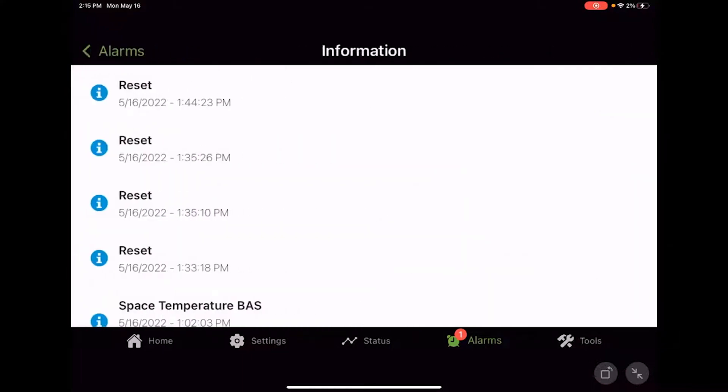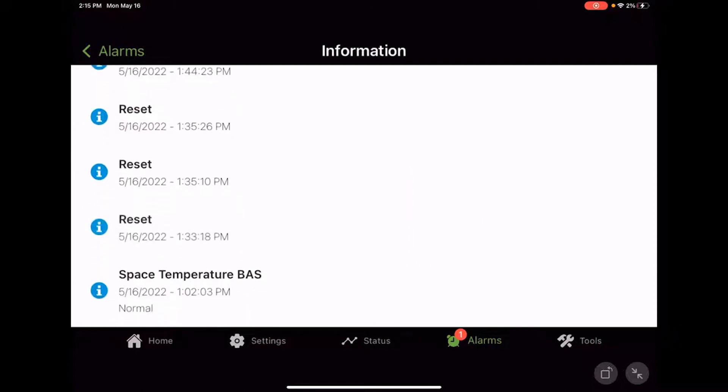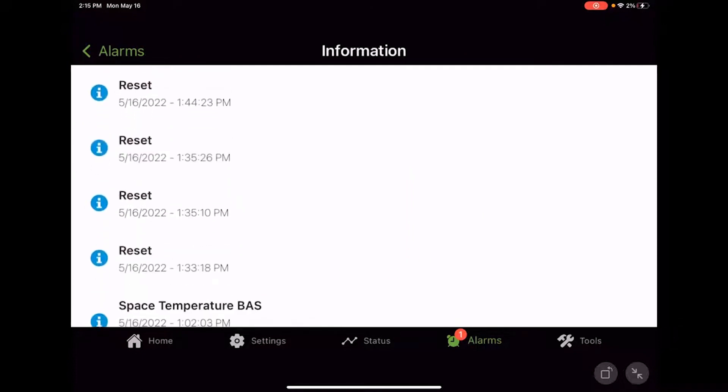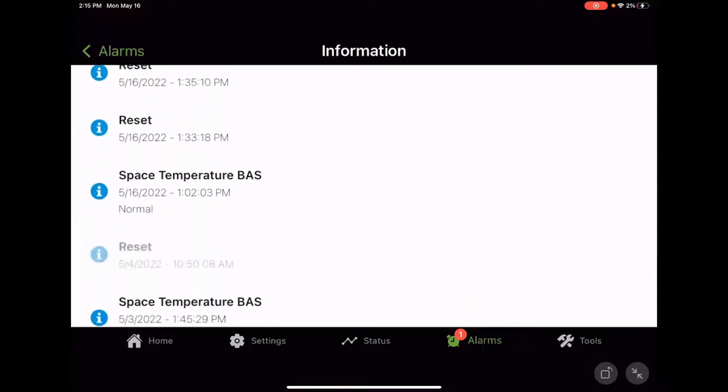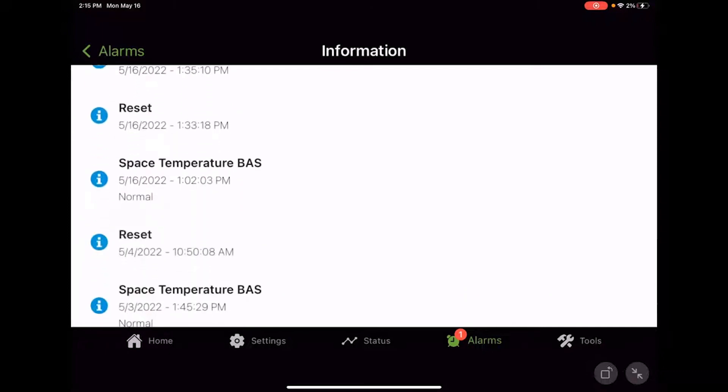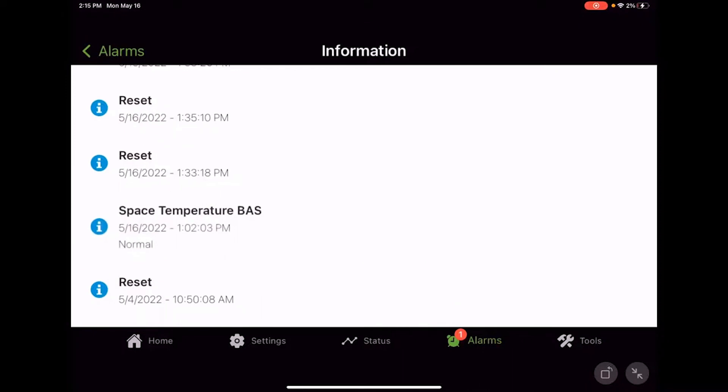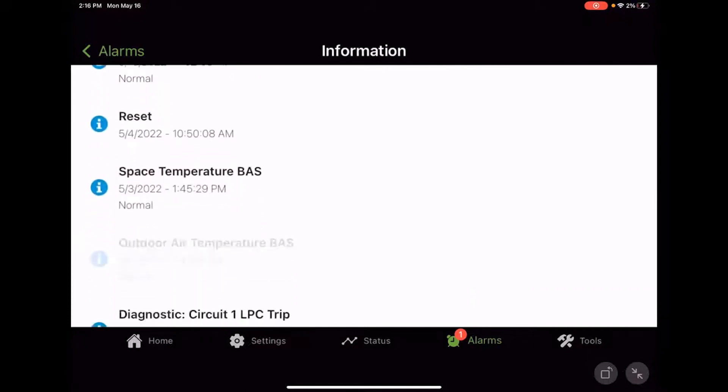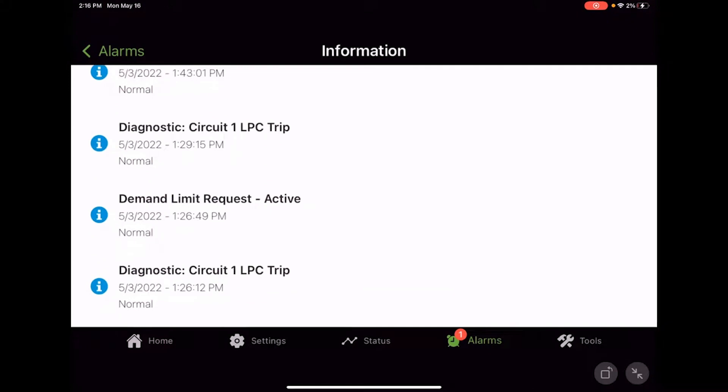And then we've got informational and that literally is just information. So obviously today I've been playing around making some videos. So we've had some controller resets throughout the process here. We had some stuff with the space temperature BAS I was playing with earlier in another video. I think maybe if you checked that one out when we were going through settings, I changed the unit from BAS to local control and vice versa. So that's probably where we got some informational. These are really diagnostics, but they're really just information. This thing happened. We got a demand limit request. It's active. It's not really a diagnostic. It's just saying, Hey, this happened at this time and on this date.